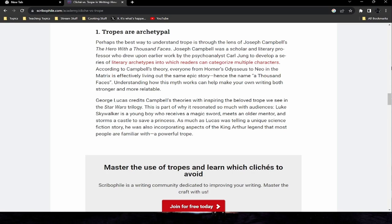Perhaps the best way to understand tropes is through the lens of Joseph Campbell's The Hero with a Thousand Faces. Campbell was a scholar and literary professor who drew upon the psychoanalyst Carl Jung to develop a series of literary archetypes. According to his theory, everyone from Homer's Odyssey to Neo in The Matrix is effectively living out the same epic story — hence 'a thousand faces.' George Lucas credits Campbell's theories with inspiring the beloved tropes in the Star Wars trilogy: Luke Skywalker is a young boy who receives a magic sword, meets an older mentor, and storms a castle to save a princess — incorporating aspects of the King Arthur legend most people already know.